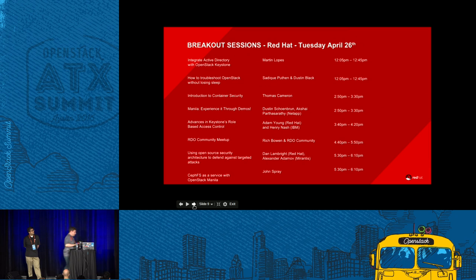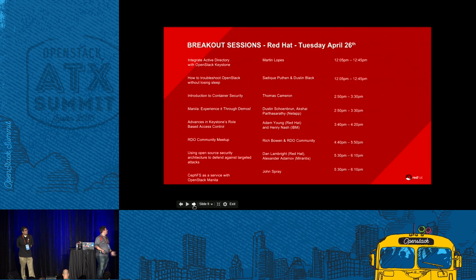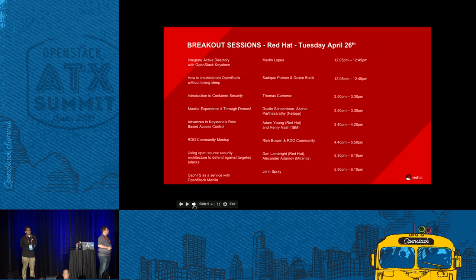That's all we have today. If you're curious about other things we have going on from the Red Hat side, these are the sessions we have. Make sure if you want to see more about what's coming in the future of Red Hat OpenStack platform to check out the RDO Community Meetup — it's our upstream for Red Hat OpenStack platform.